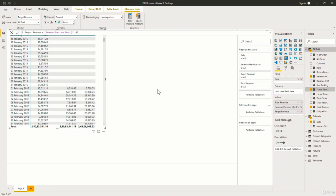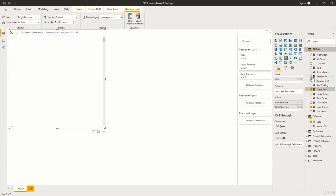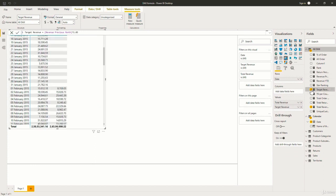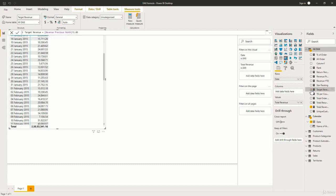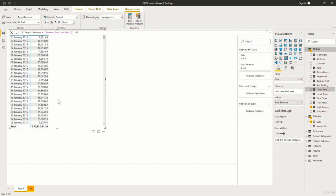Now before I start with that, let me remove the revenue previous month and the target revenue from this metrics. So I just have to uncheck these boxes from here. So now here I only have the date and the revenue.